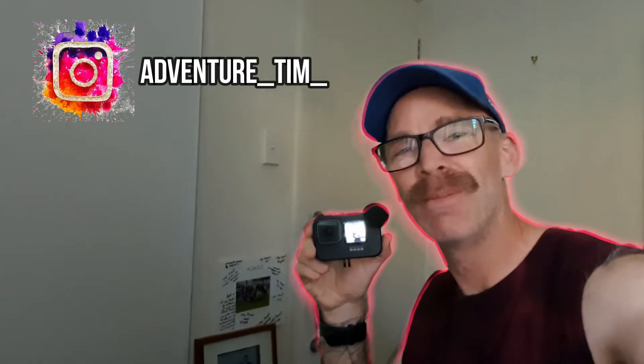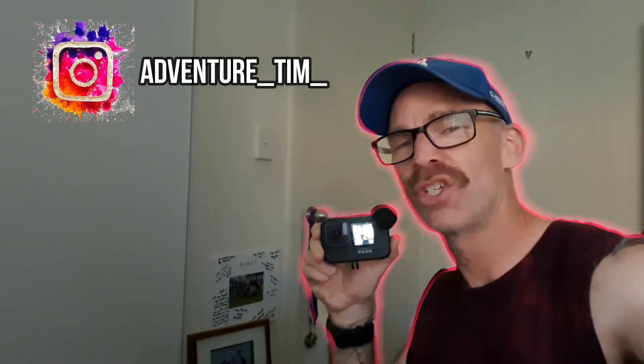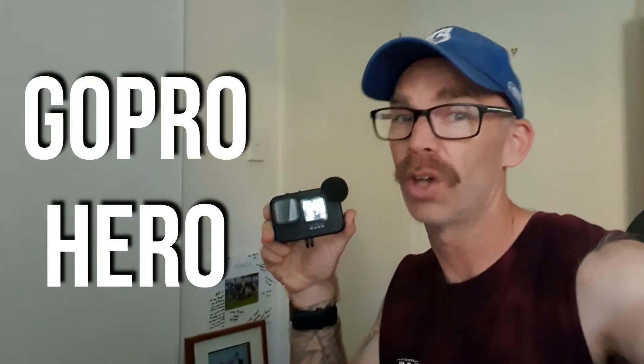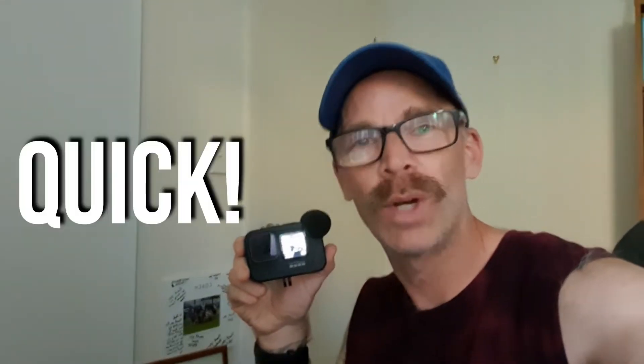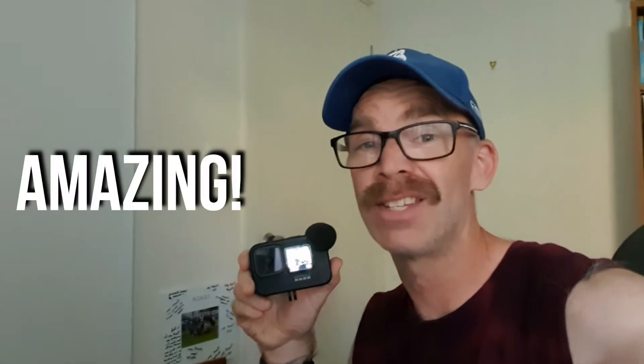Hey there, my name's Tim and welcome to the channel. In this video I'm going to show you how to use a GoPro as a webcam. It's quick to set up, the footage looks amazing and best of all it's easy to do.